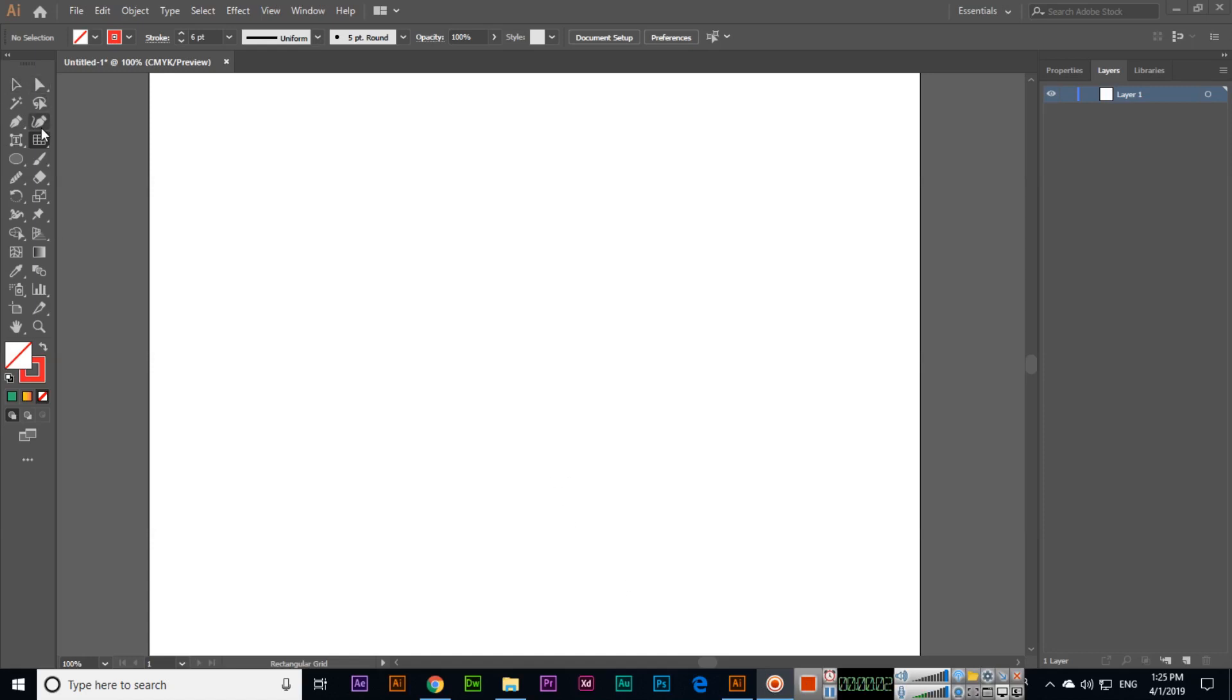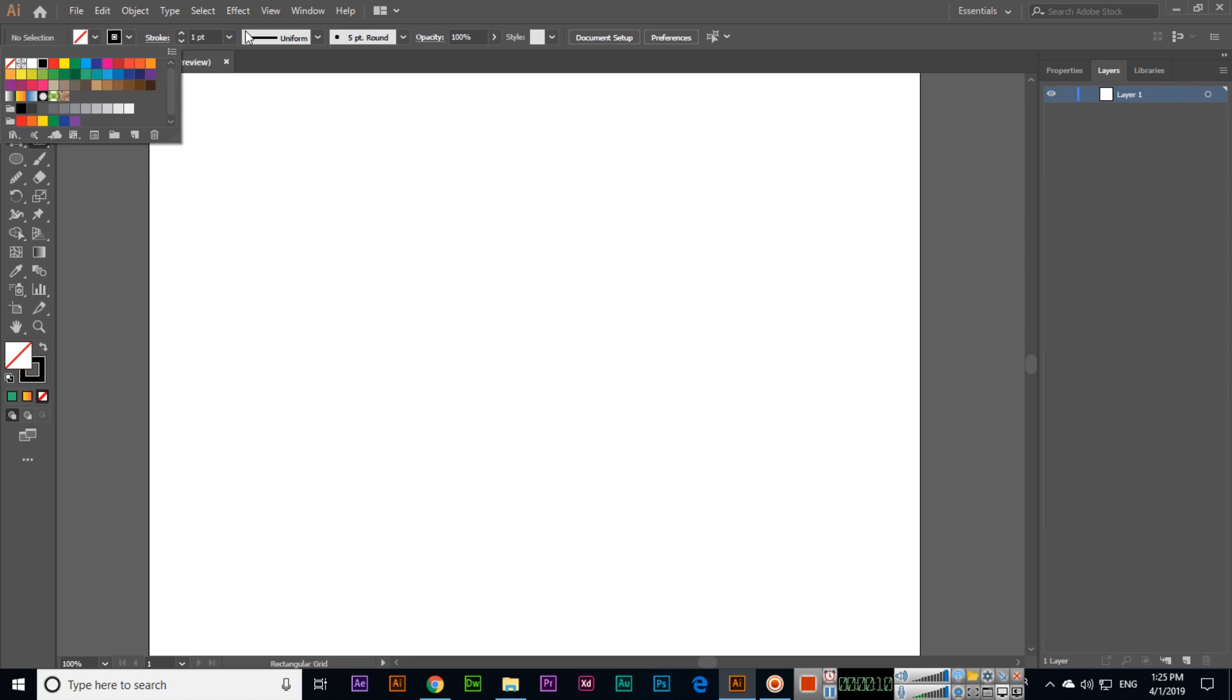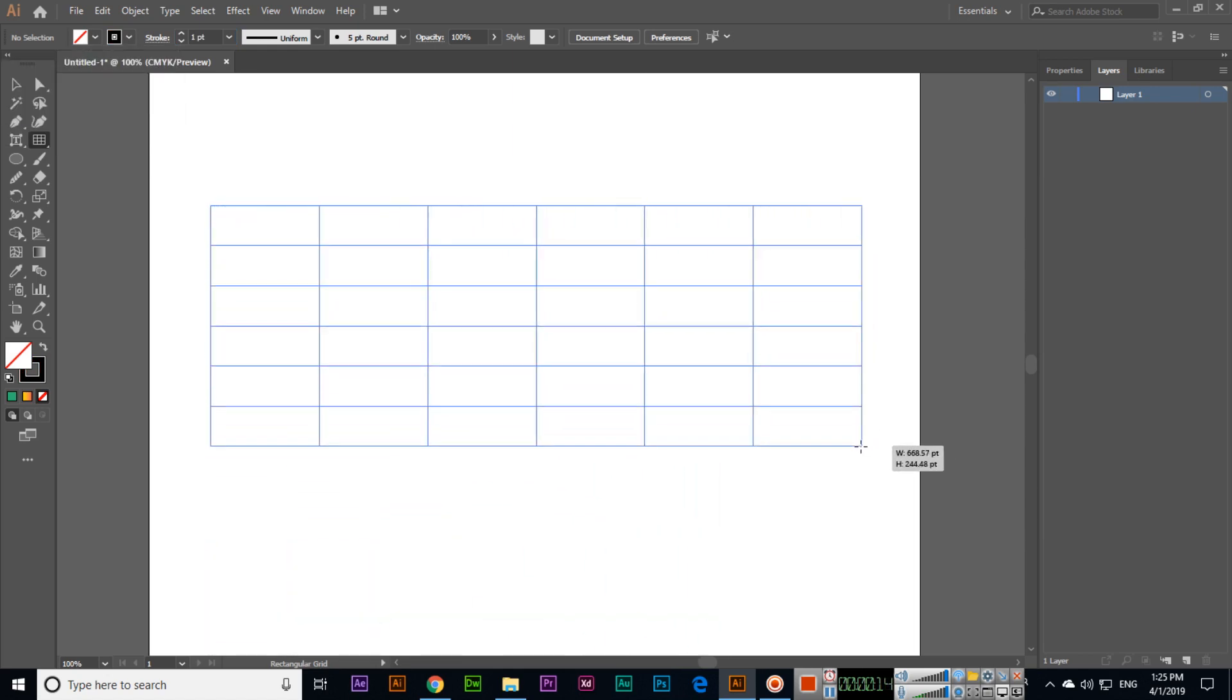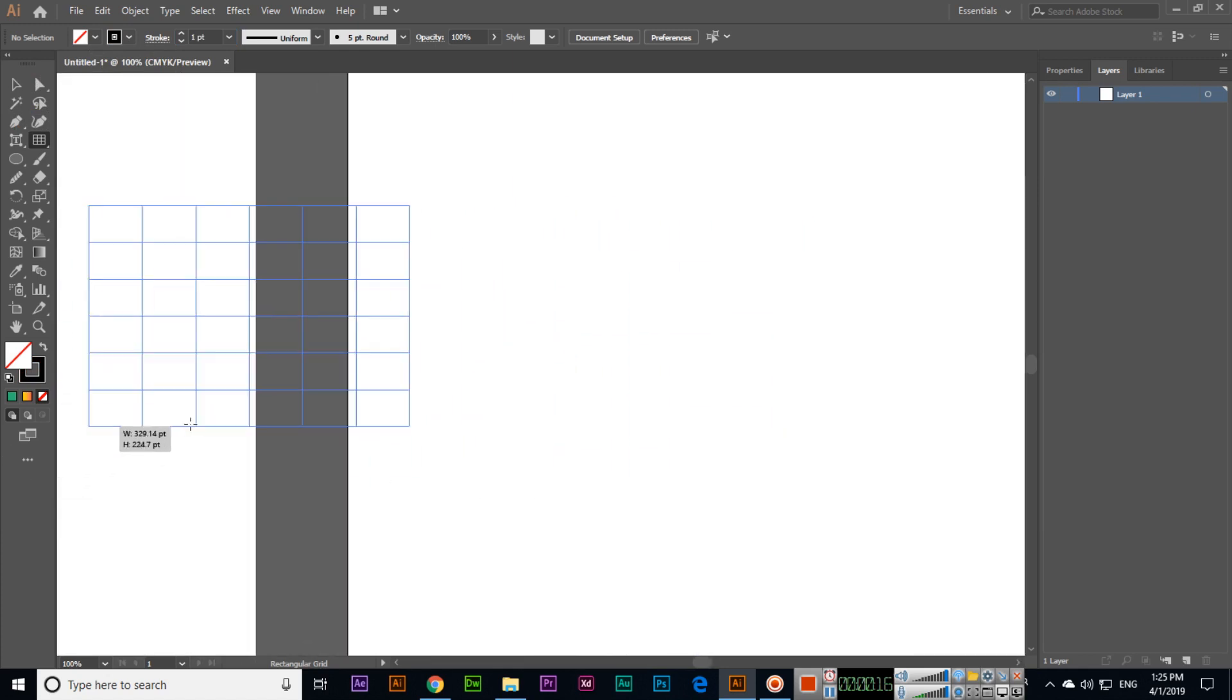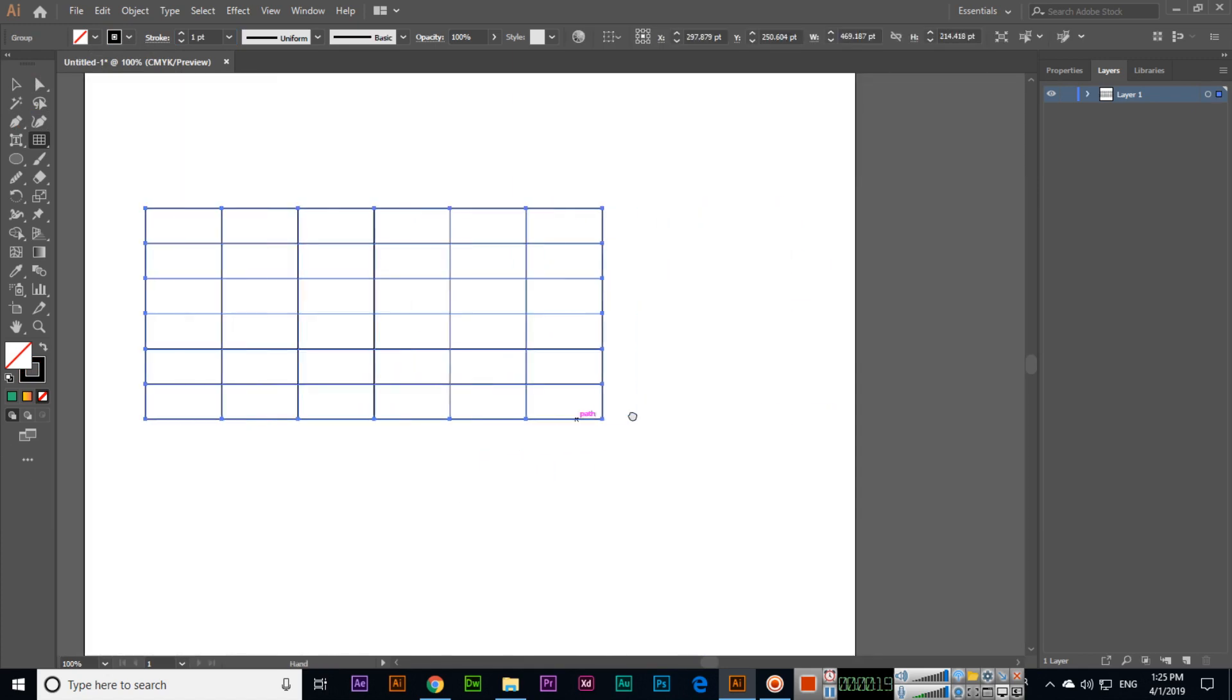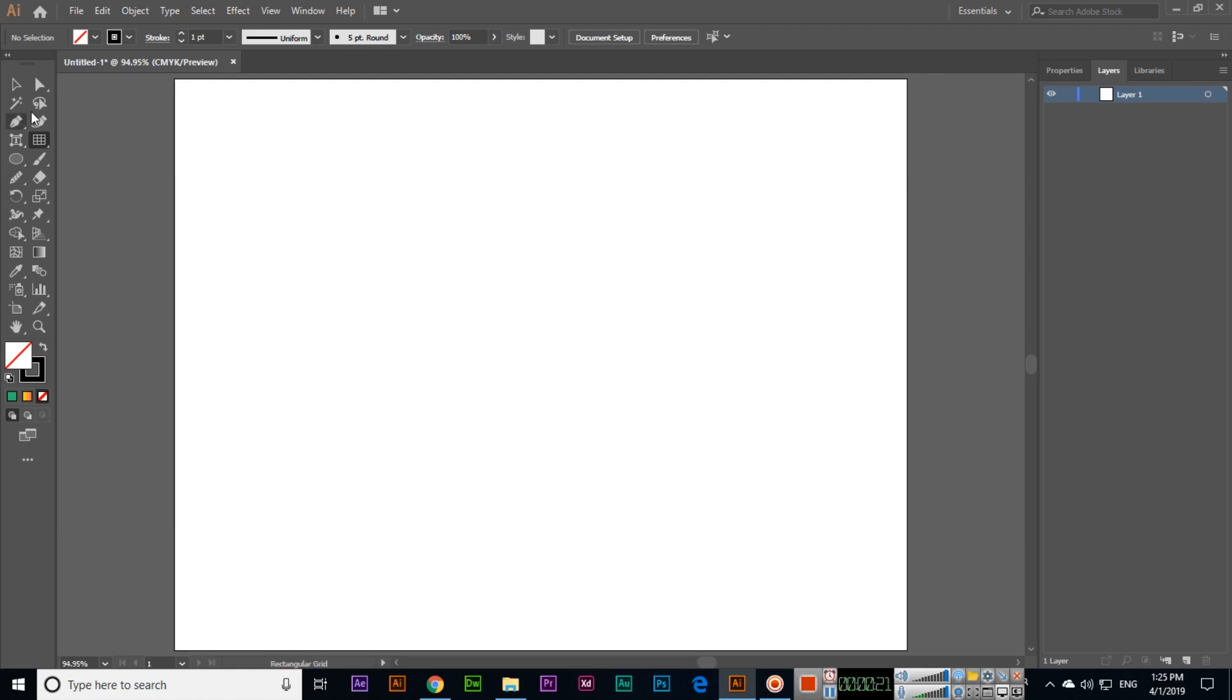Now we will discuss the next tool, which is after the spiral tool: the rectangular grid tool. If we create like this, you can see this tool we can use to make tables in Illustrator.